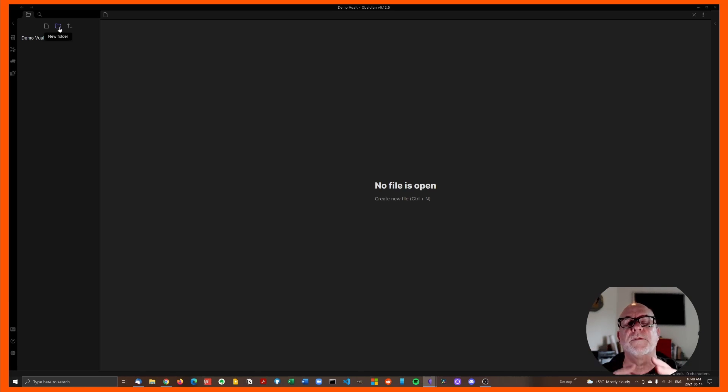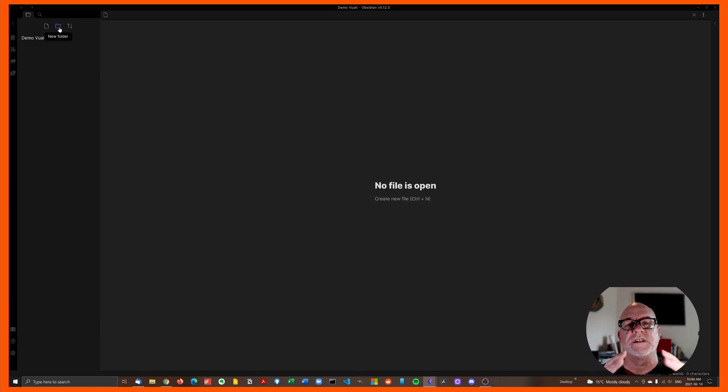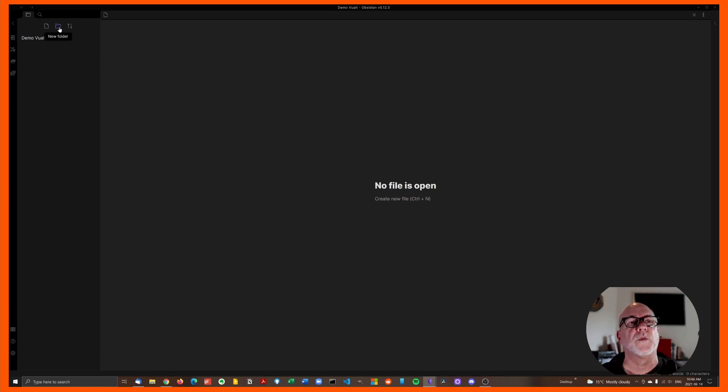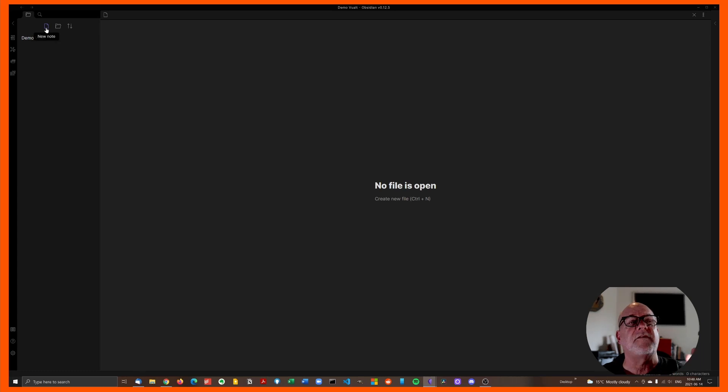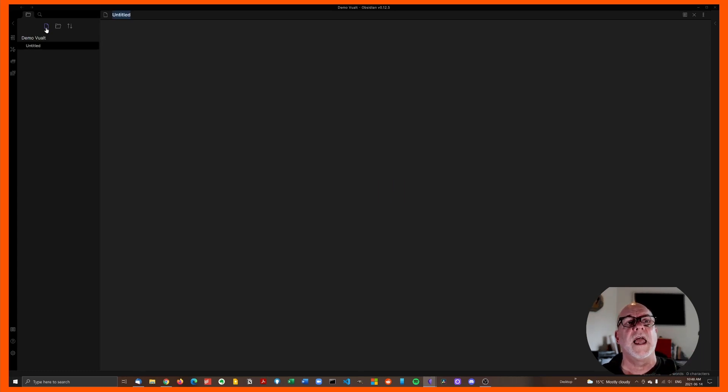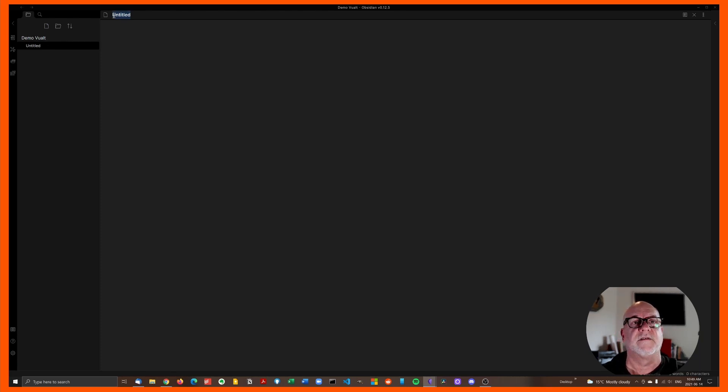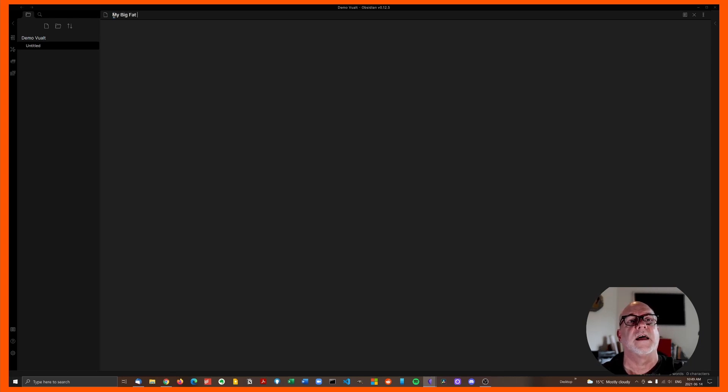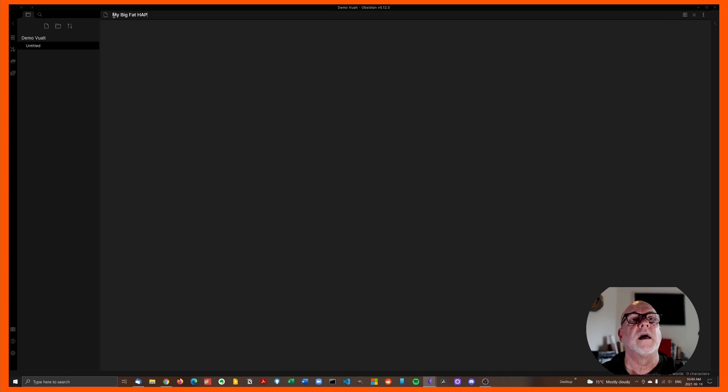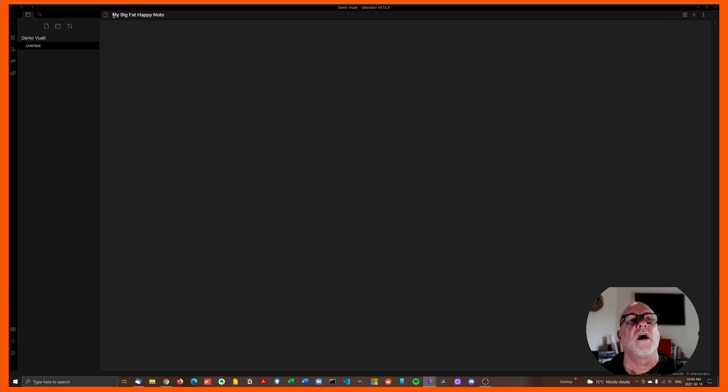There's going to be an evolution here as you begin to use this, of how your own personal system evolves and how it works well for you. The most important is the icon on the left and that's very simply a new note icon. Click on it and you now have a new note. Go up there and click and give it whatever you want. My big fat happy note. Okay.